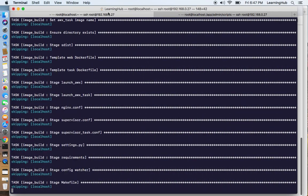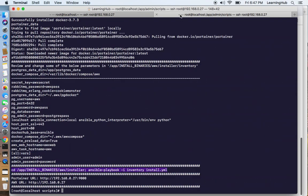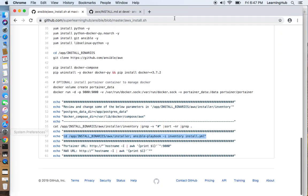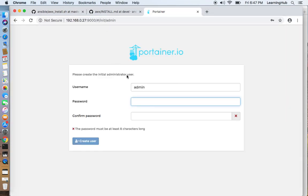While this is running, let's quickly go and check Portainer. I'm going to set the password as password.